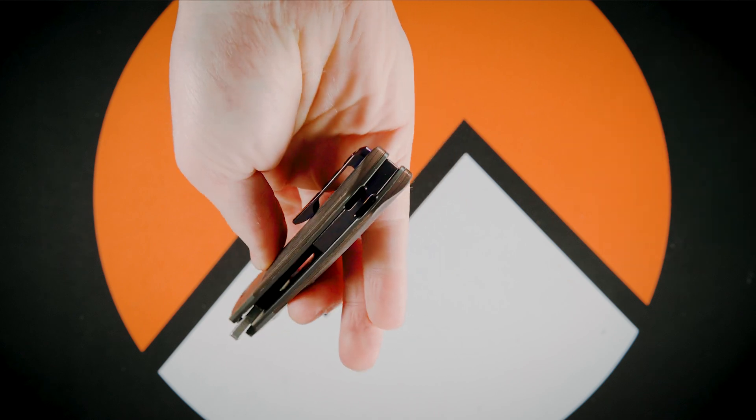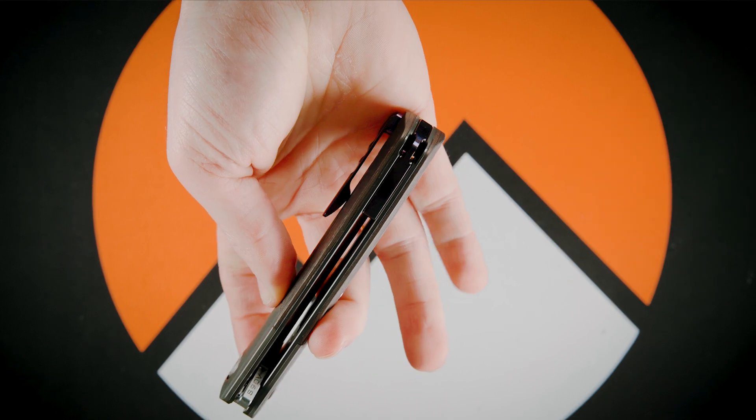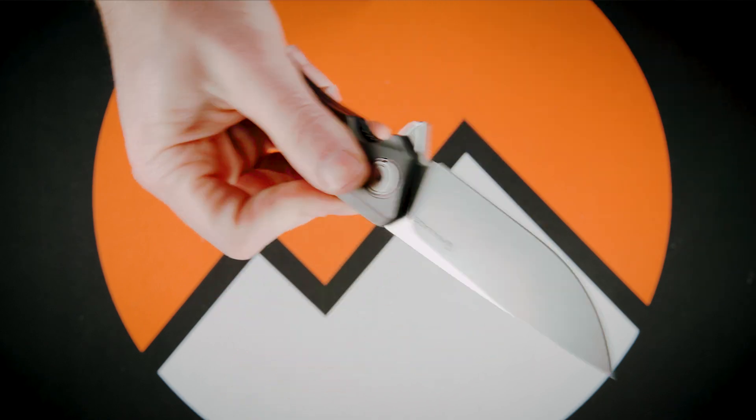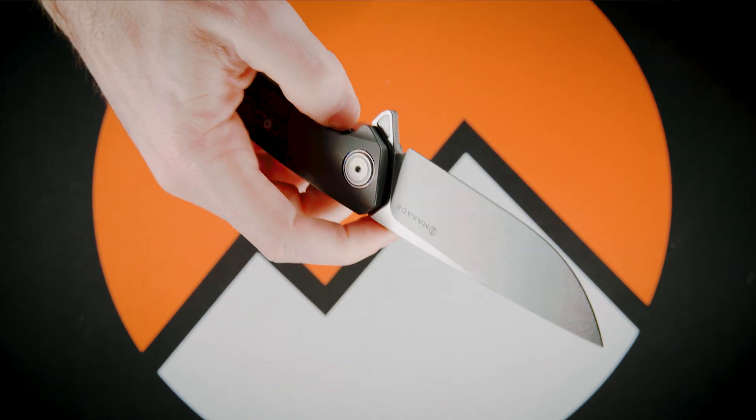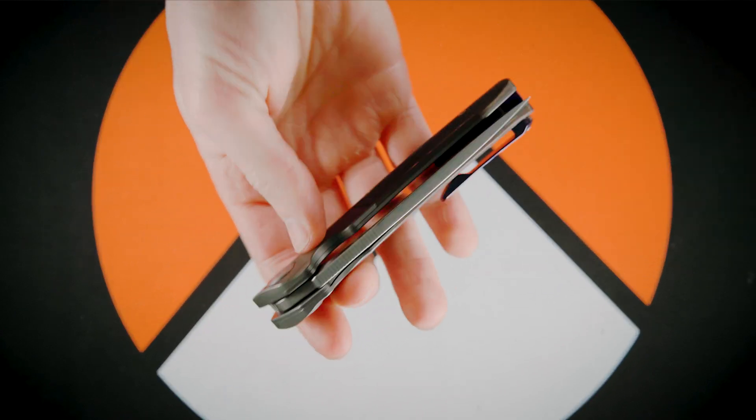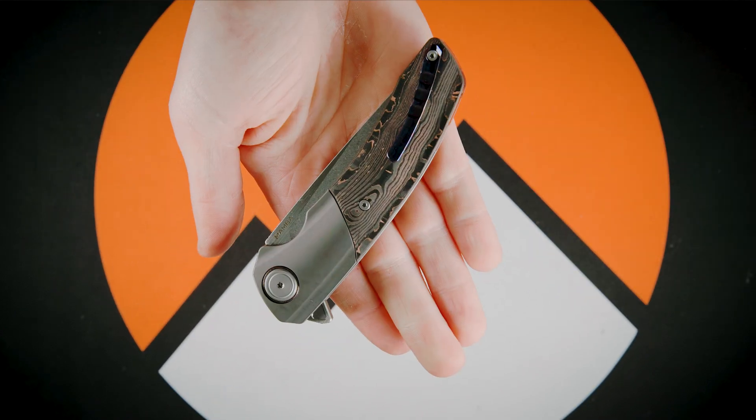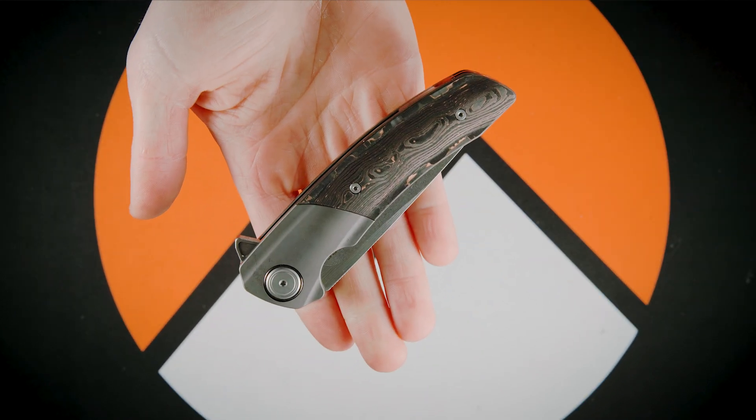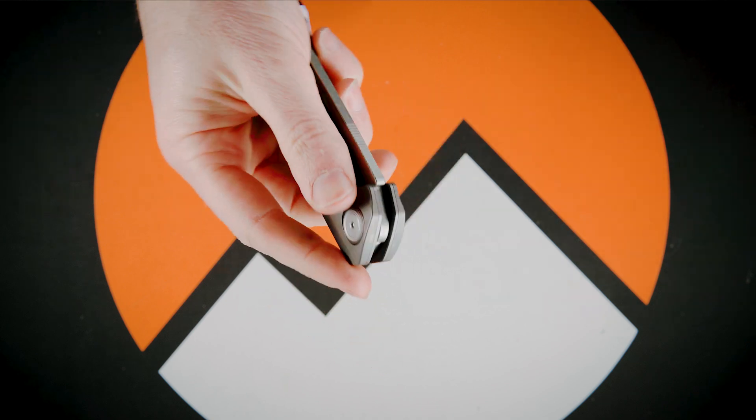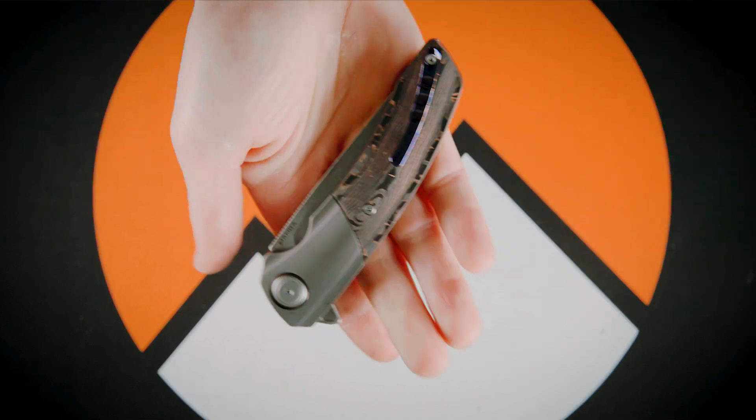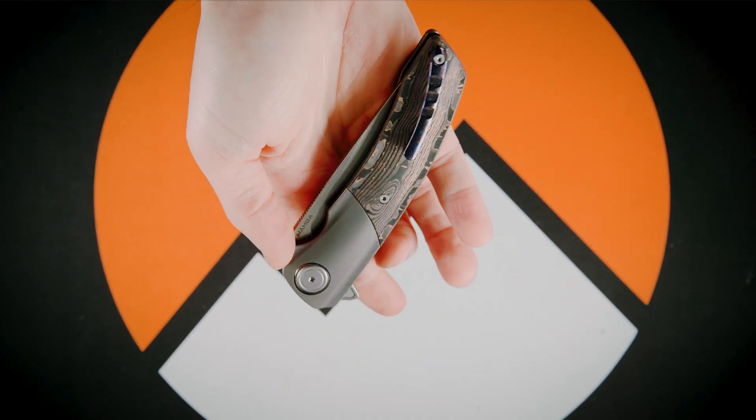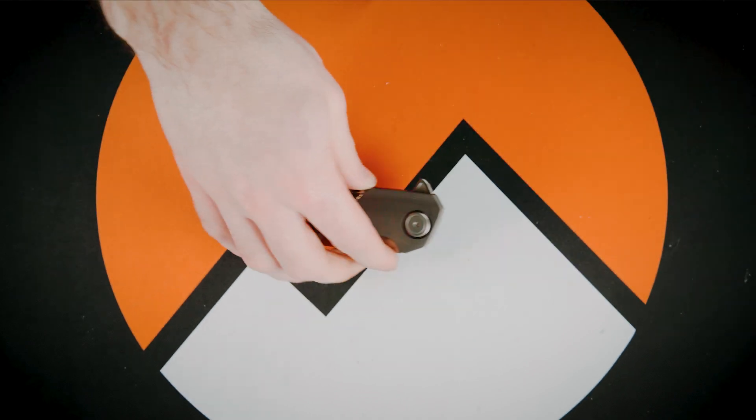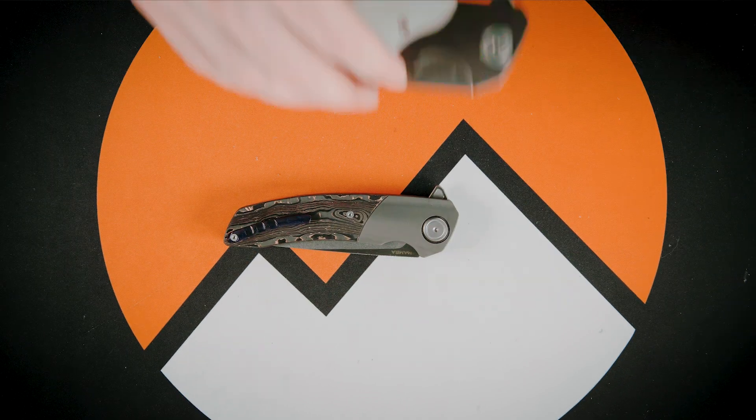The blade material is S90V steel. This particular knife weighs 4.41 ounces, and most comparatively, in looks and feel, I would say this knife feels like a small version of the Maxace Goliath.